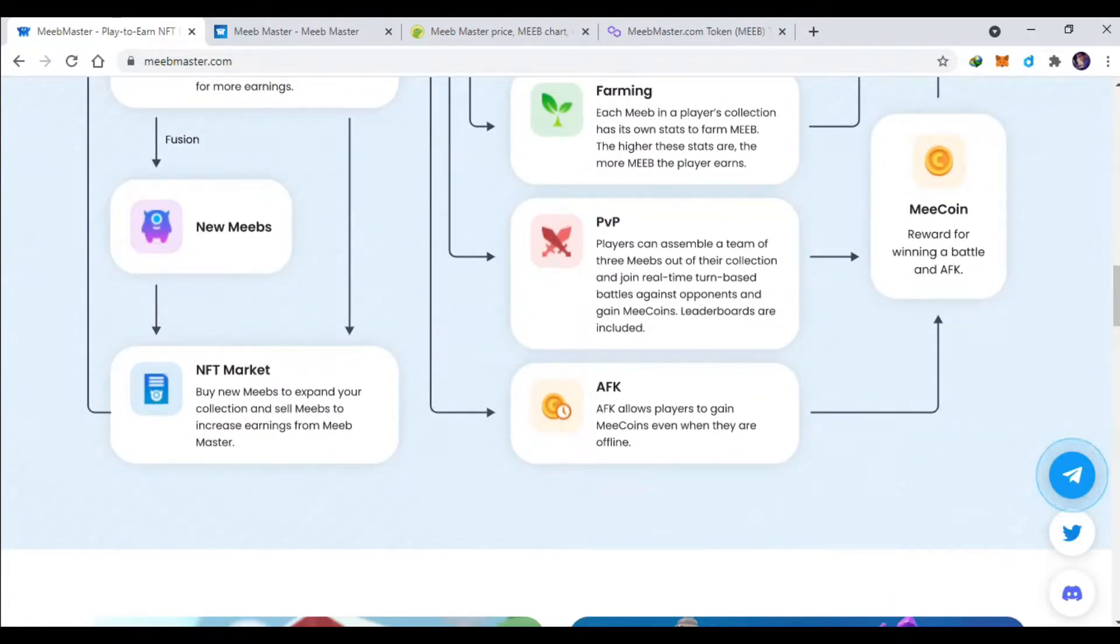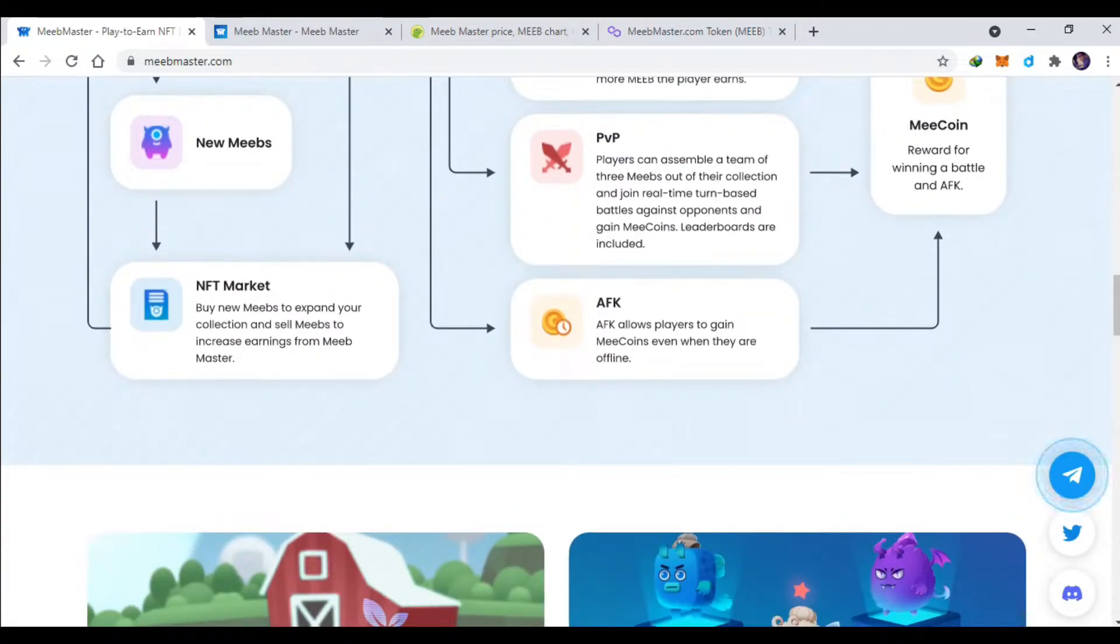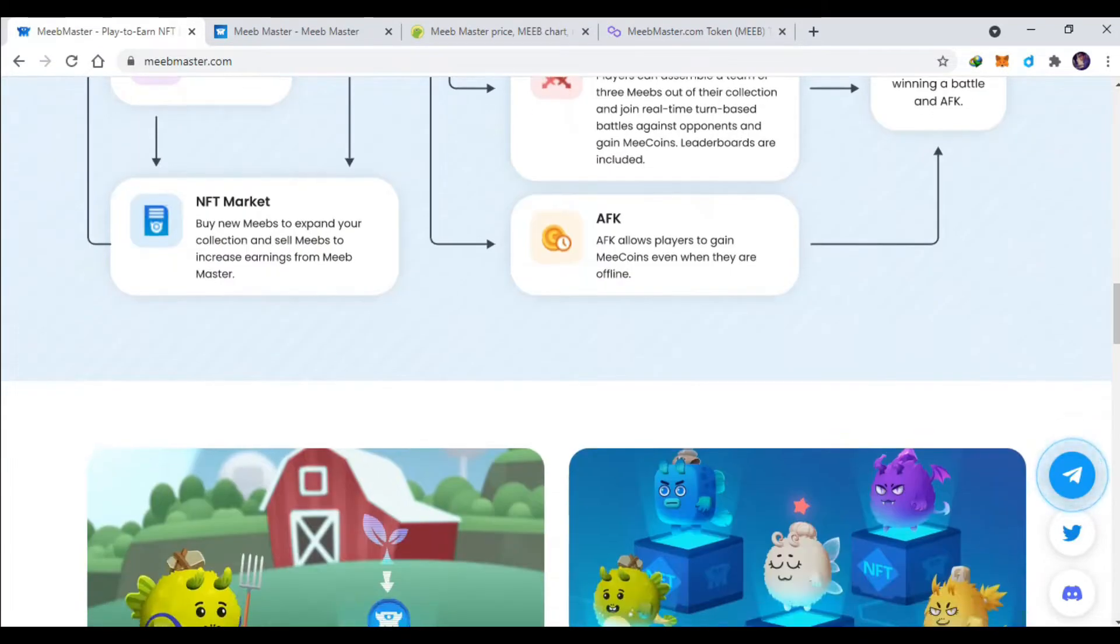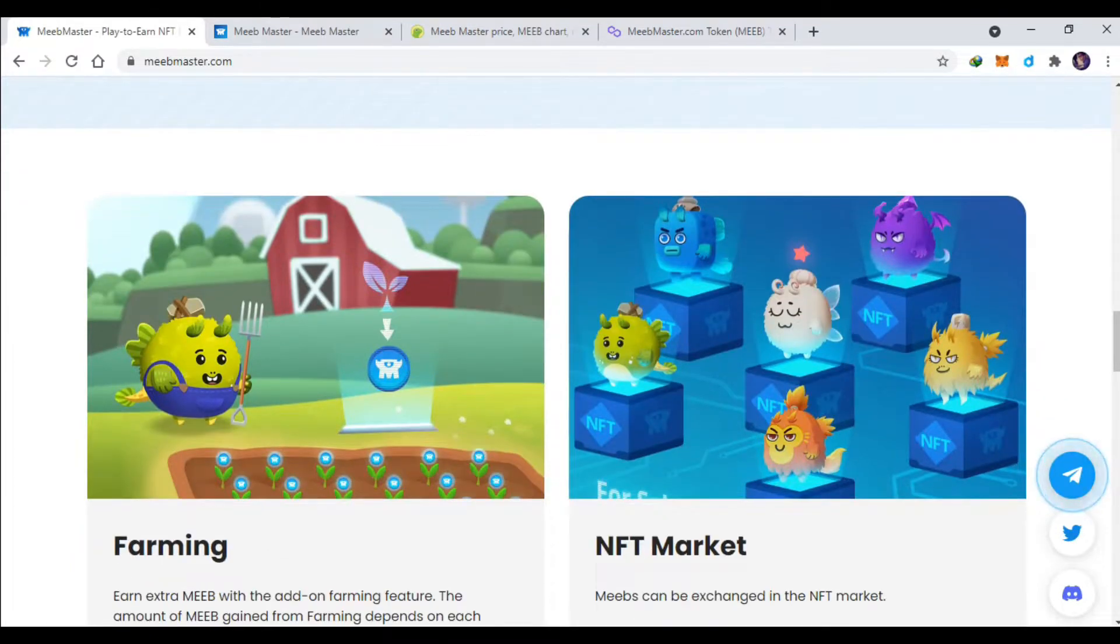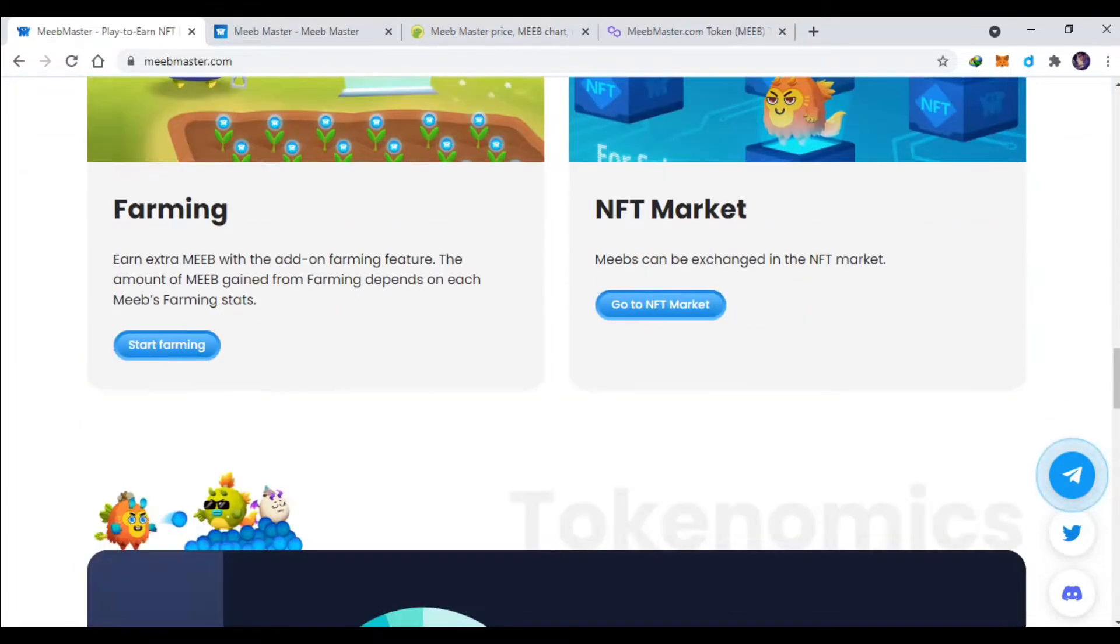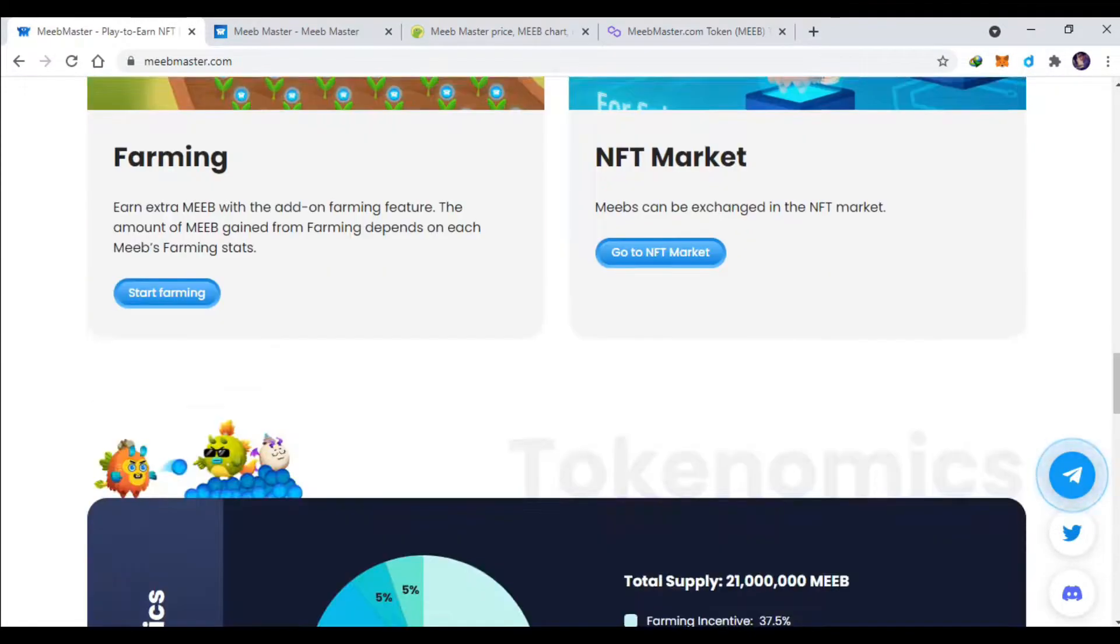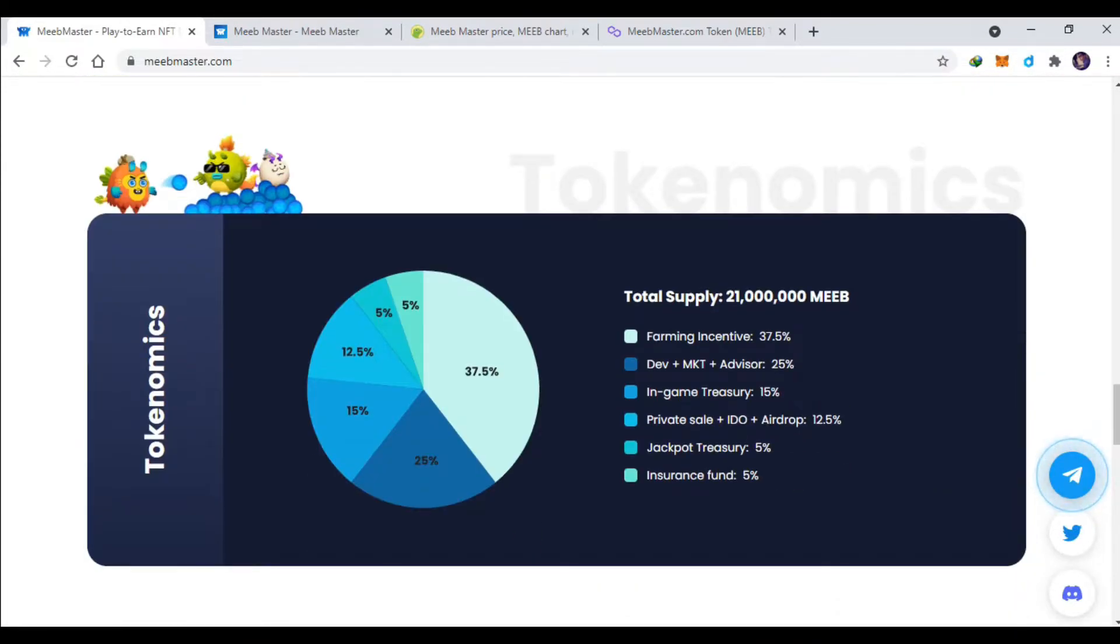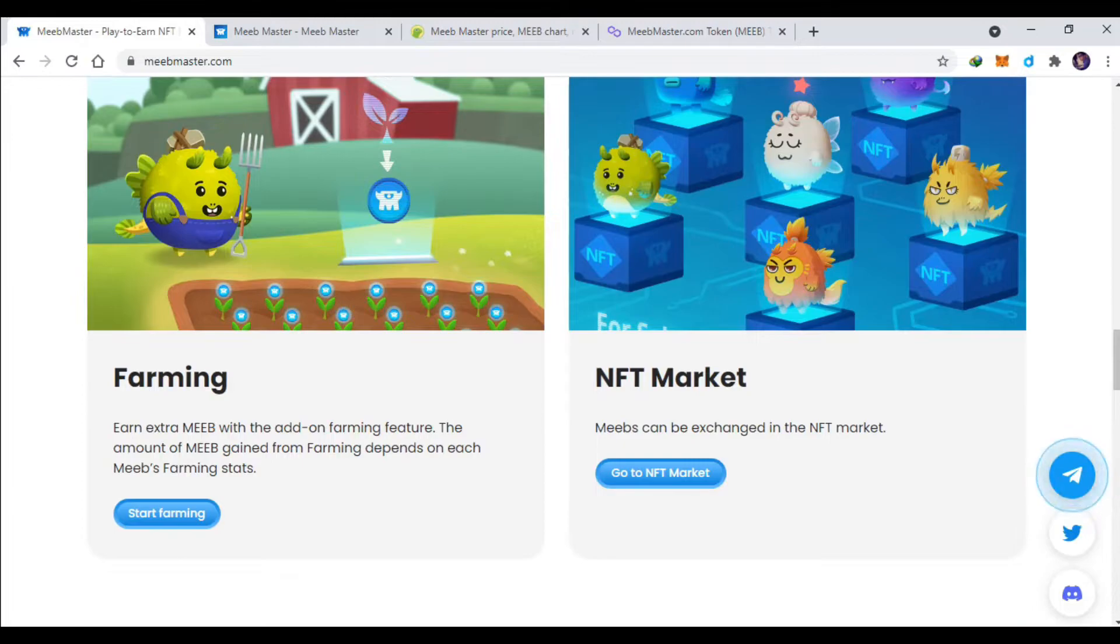MIP-nya ini nanti di burning guys, jadi supply MIP di pasaran itu akan berkurang sehingga akan semakin mahal untuk NFT-nya, karena NFT-nya ini akan semakin berkurang guys akibat fusion-nya tadi. Kalian juga bisa farming untuk mendapatkan MIP token atau token baru lainnya.